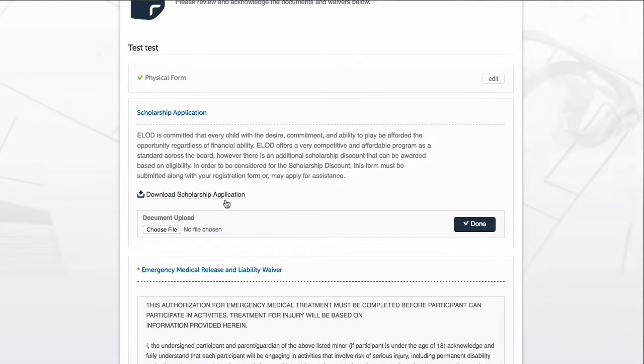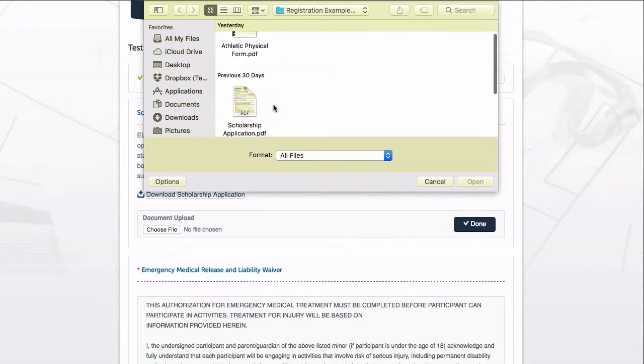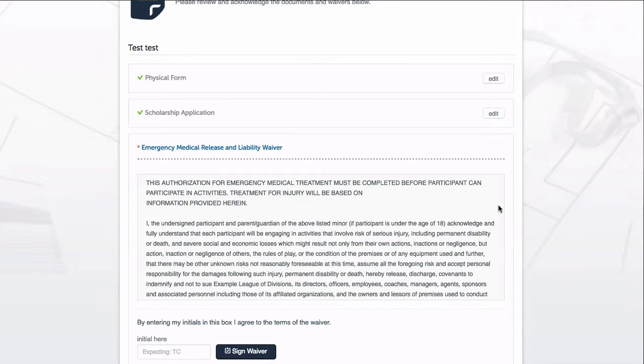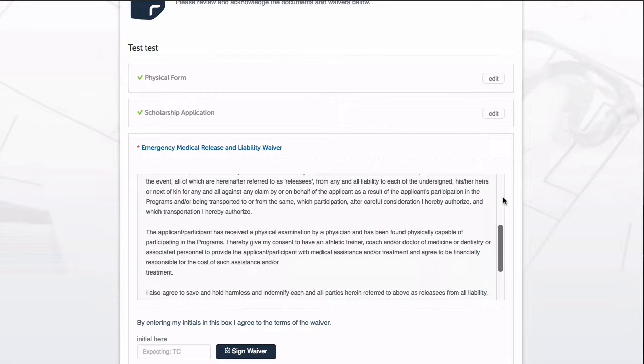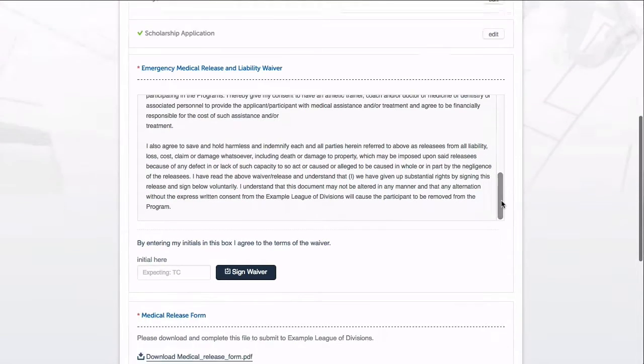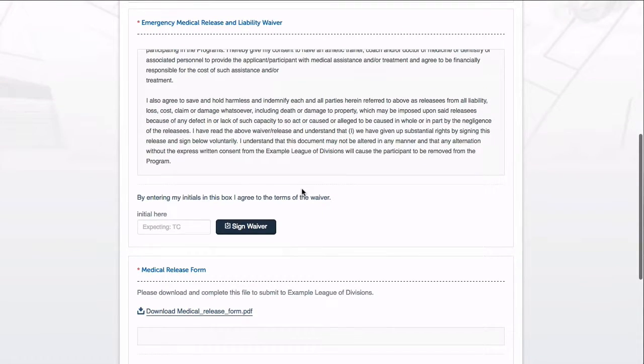I can see that for the second document there is a file that I can download and a place for me to upload it when I complete it. Next up is my first waiver. I can scroll through to see the full waiver text content, then enter my initials to fulfill the acknowledgement here.